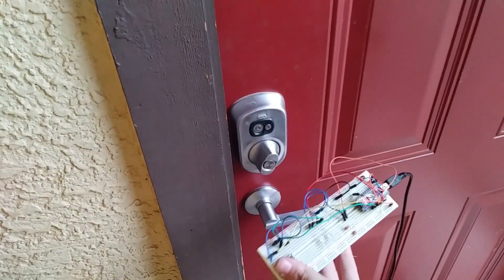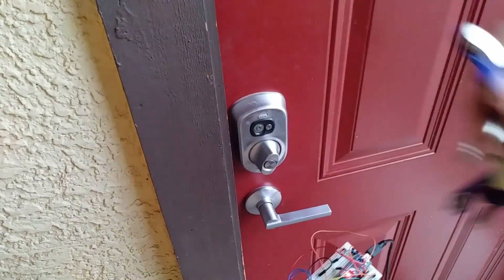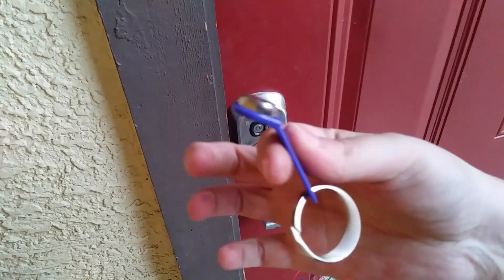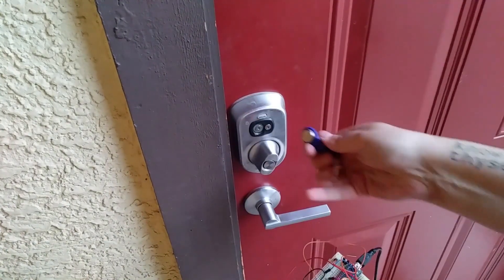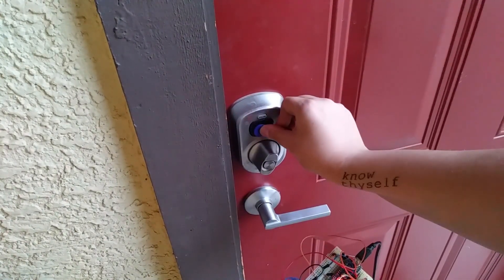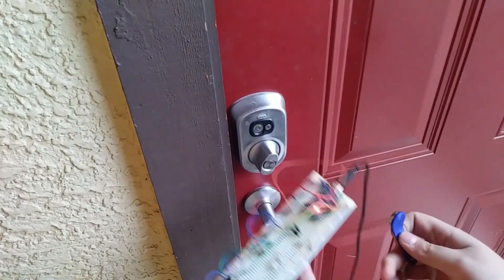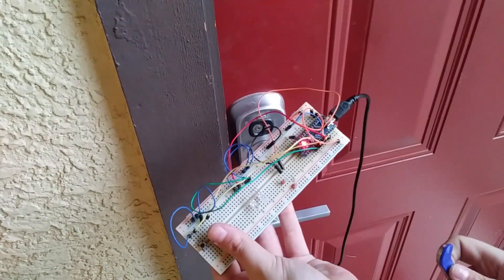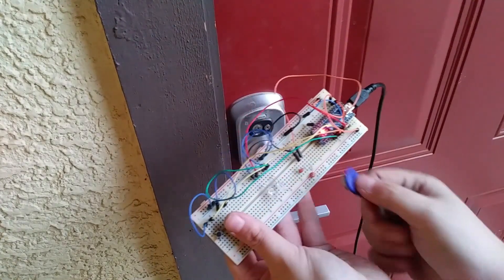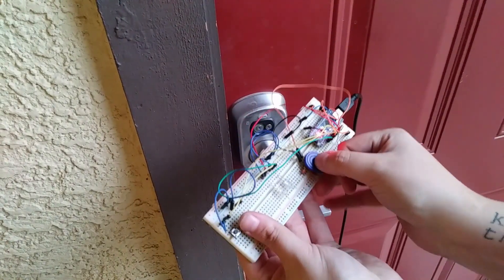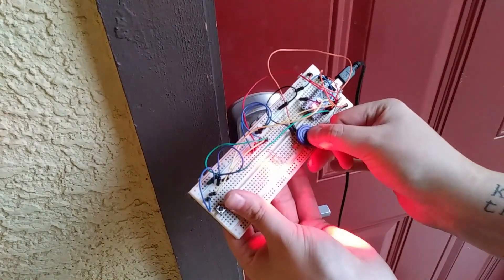Now if I go over here and take the same fob, which again I'll show you is not working for the door, and I hold down the program key once I tap it,